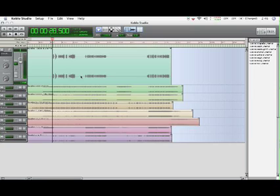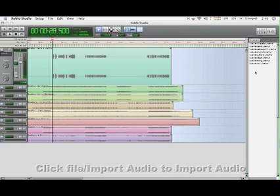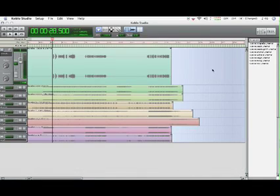So, I have imported the stems for each of the different tracks in this song into Koblo Studio, and I've moved them onto my track view. I've named each of my tracks so I can keep track of things.